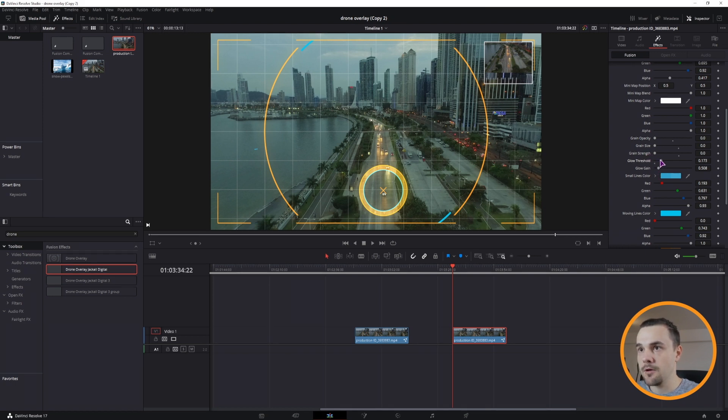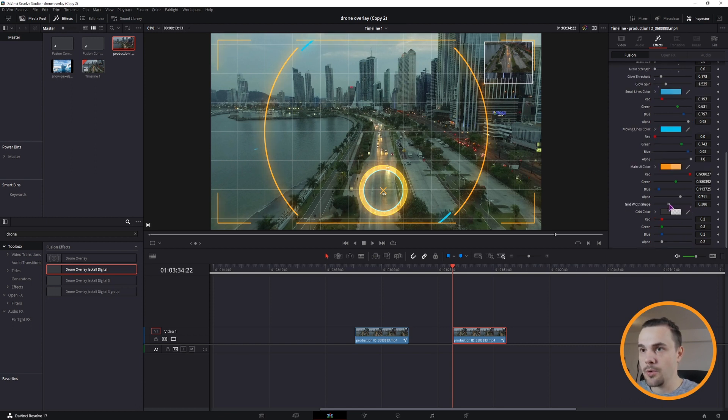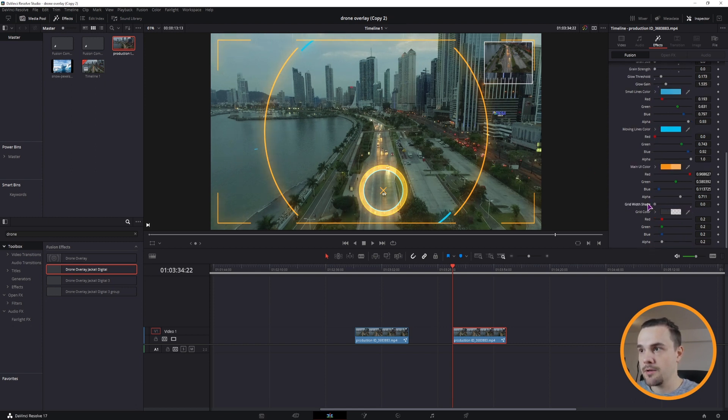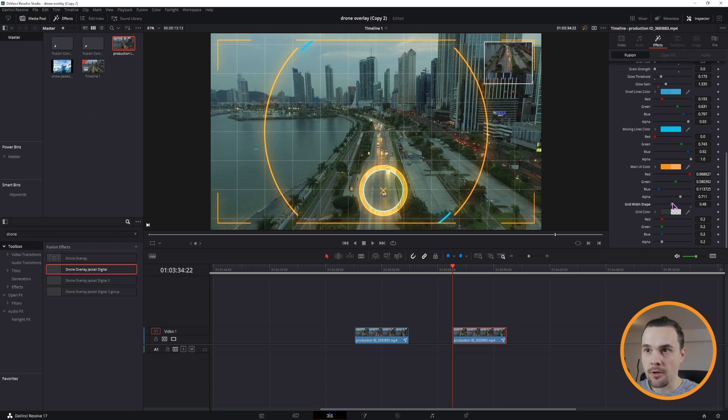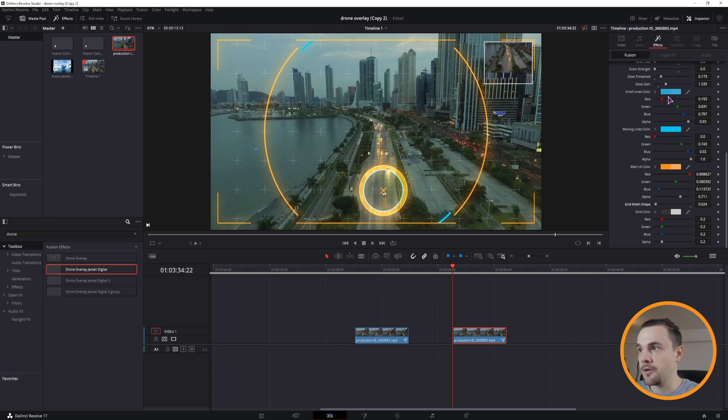We have the glow. And the last meaningful change that you can do is the grid with shape. So you can have the full grid or just small axes or pluses. And you can change any of the color that you want.